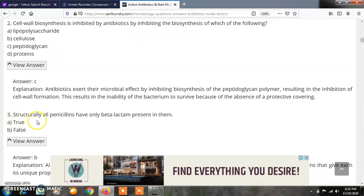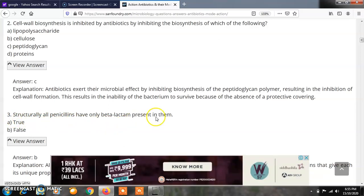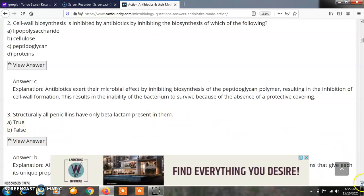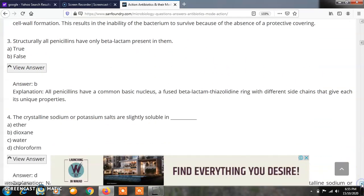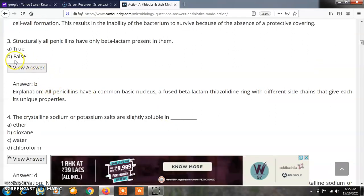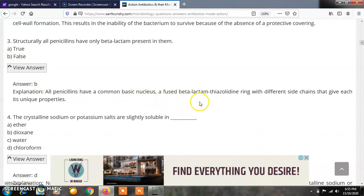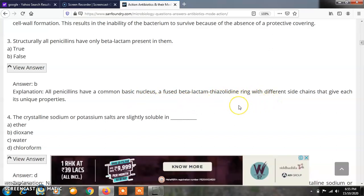Question 3: Structurally, all penicillins have only a beta-lactam present in them. A) True, B) False. The correct answer is B, false, because all penicillins have a common basic nucleus — a fused beta-lactam thiazolidine ring with different side chains that give each its unique properties.